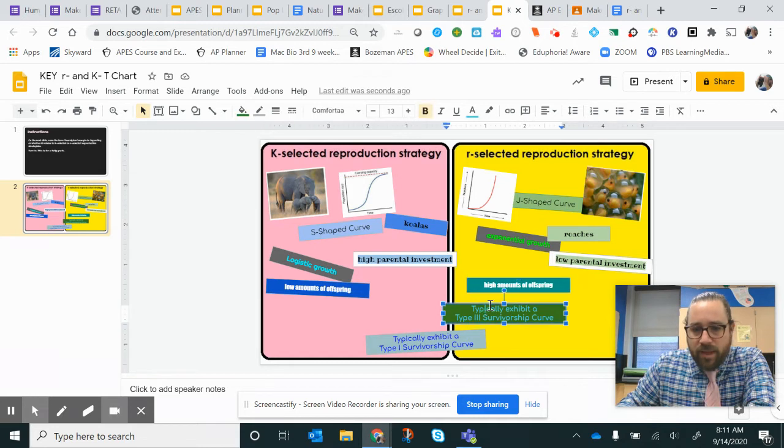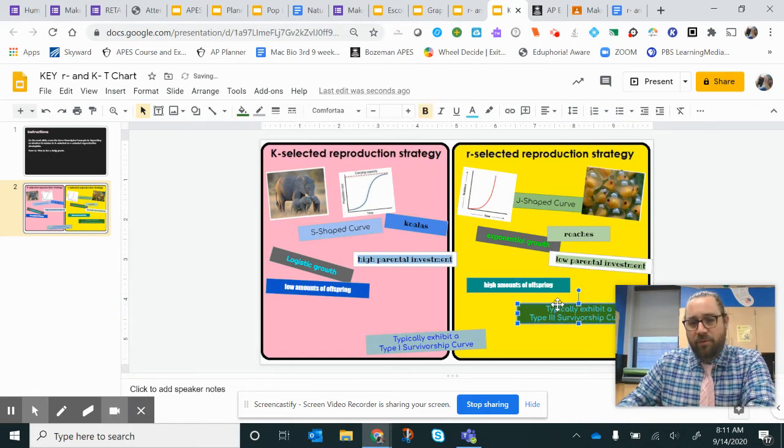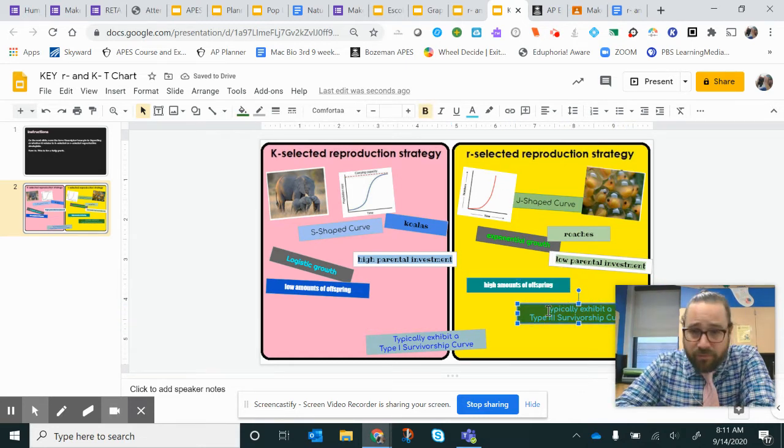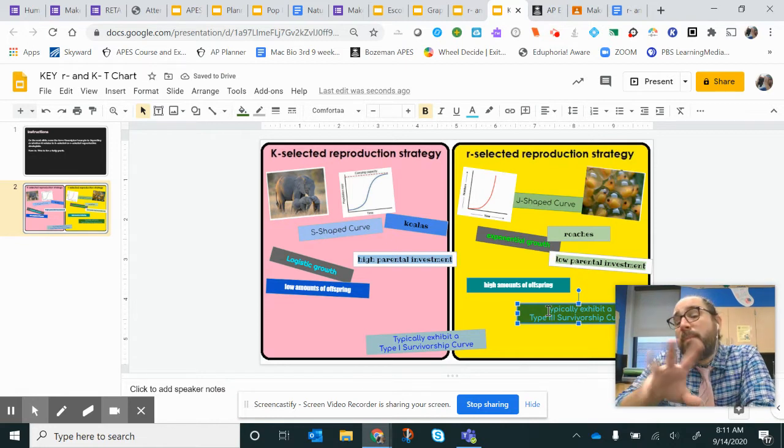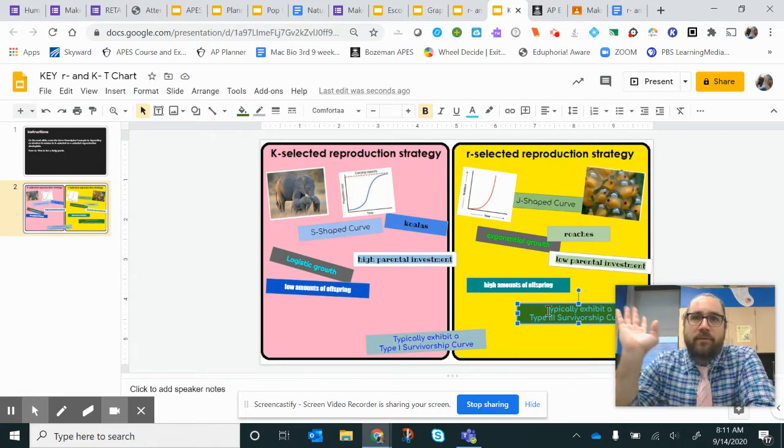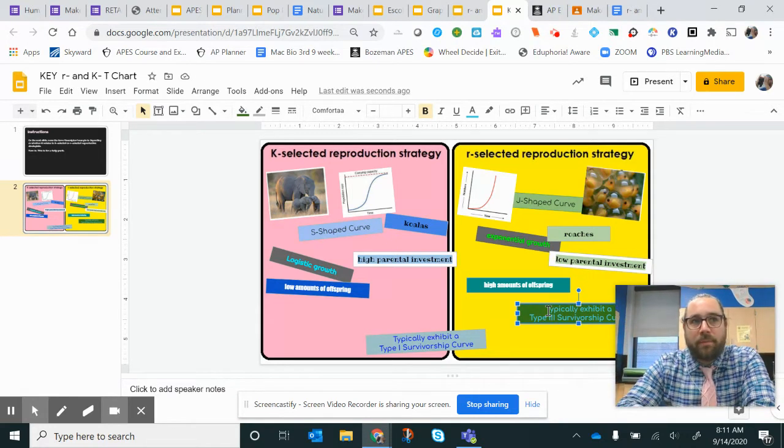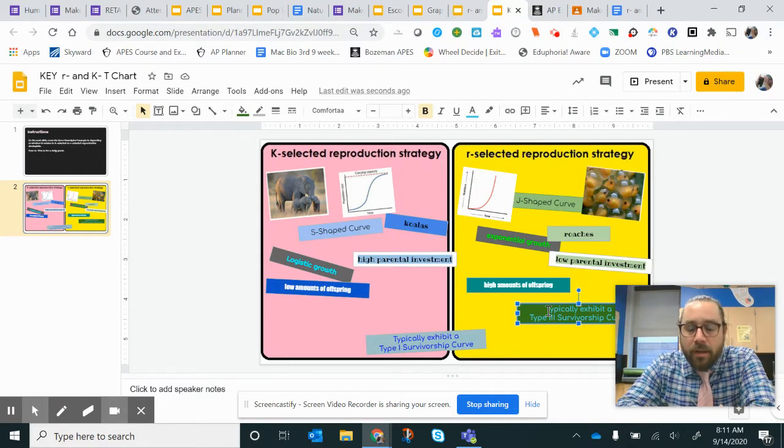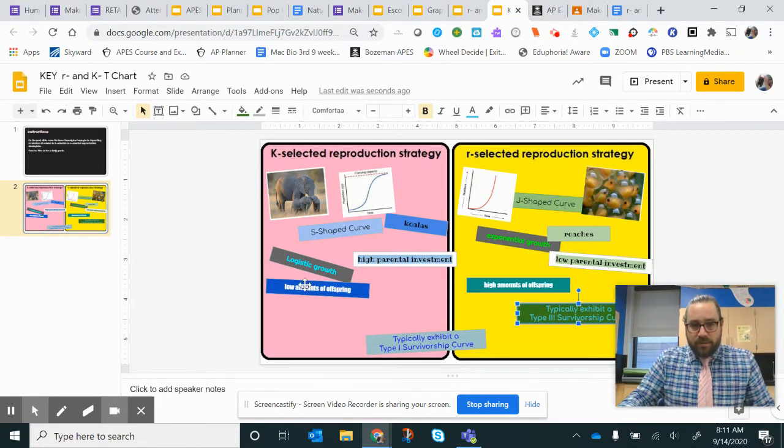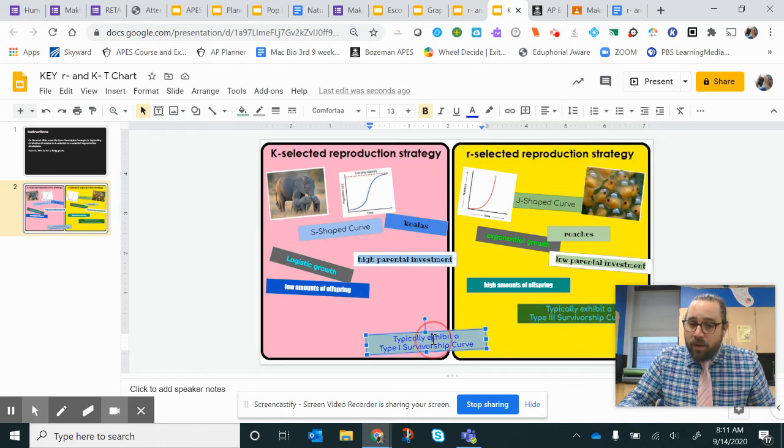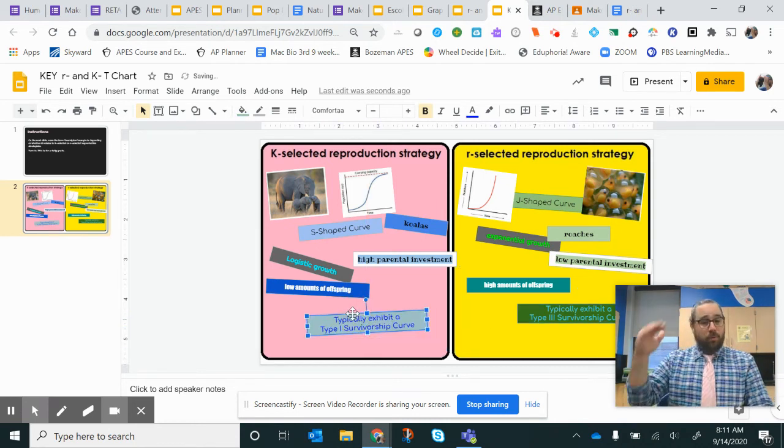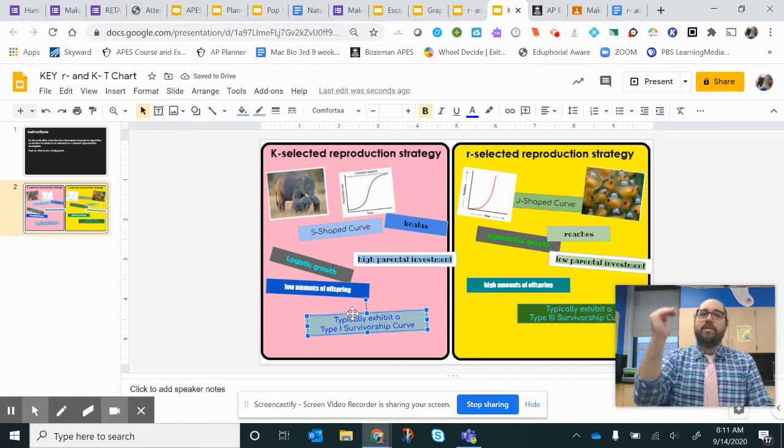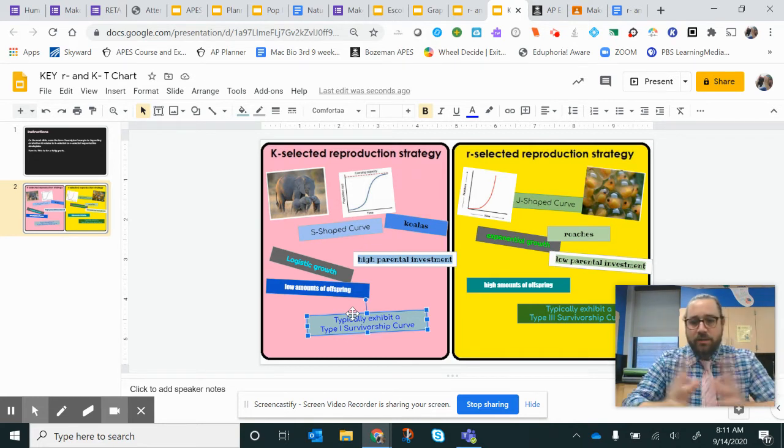And so because of that, these guys typically have a type three survivorship curve - almost all are going to die off. Almost all the babies are going to die within the first minutes of their life. Think about all the acorns you step on. Versus these guys have a type one survivorship curve. The ones that are born will probably live that first year, the second year, the third year, and they'll die of old age.